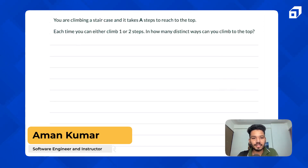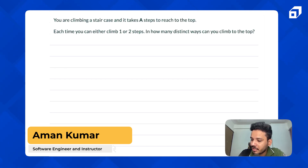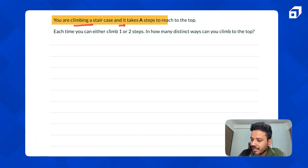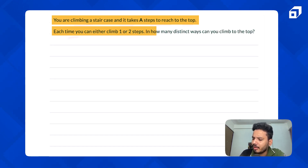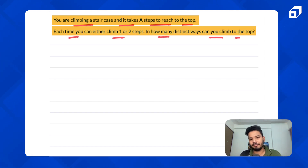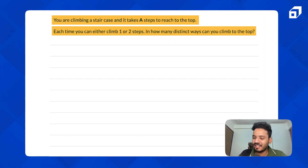Hello friends, today we are going to discuss a very famous problem known as Climb Stairs. The question is: you're climbing a staircase that takes n steps to reach the top. Each time you can either climb one or two steps. In how many distinct ways can you climb to the top? Let's try some examples to understand.